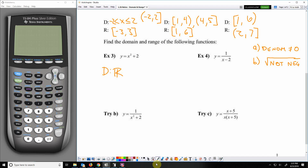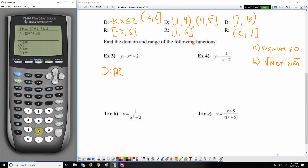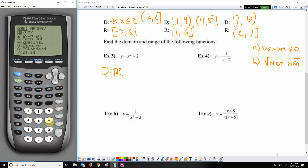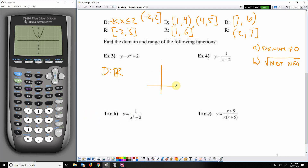For the range, we're going to turn to the calculator. We go to y equals, clear out whatever's in there, and enter y equals x squared plus 2, then graph it. That's not a standard window, so I'll hit zoom and option 6 for a standard zoom — that looks a lot better. The graph is a parabola and the lowest value, the minimum, is 2. It goes up forever on the left and on the right.